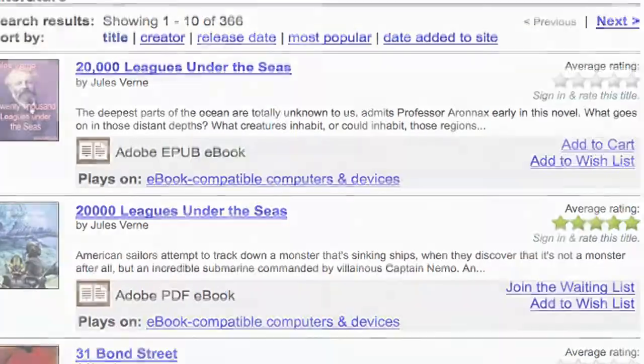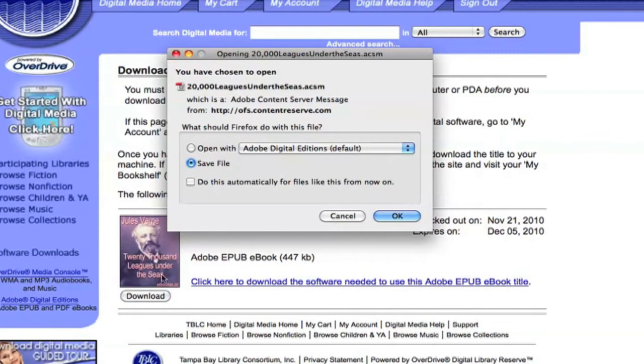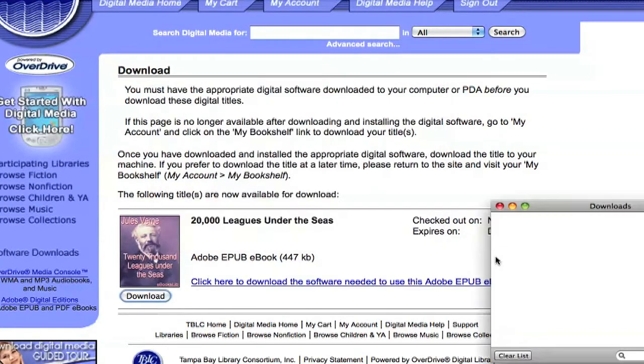So I'm going to add this one to my cart, and once I go through the sign-in process, I can check out. Now when I go to download it, I can just open it up in Digital Editions, and that will bring up the book so I can read it.